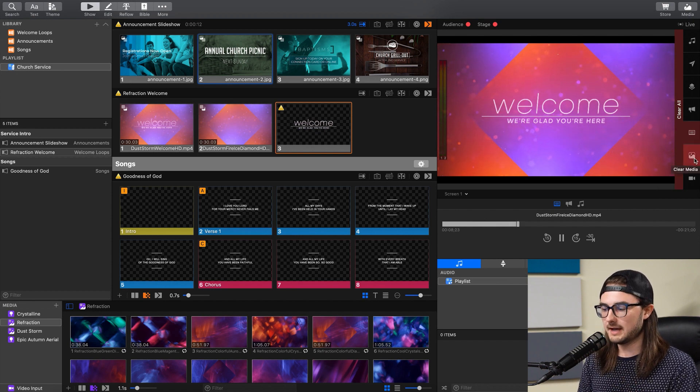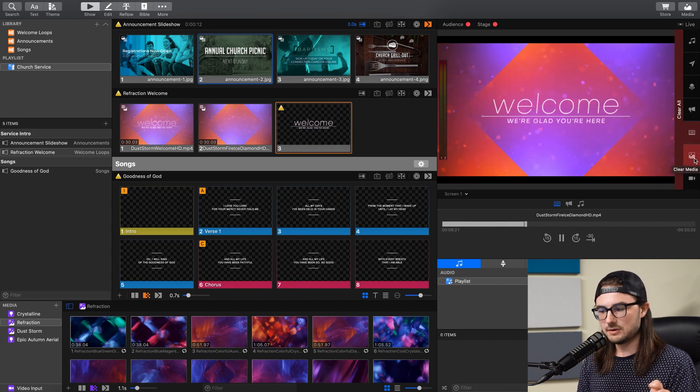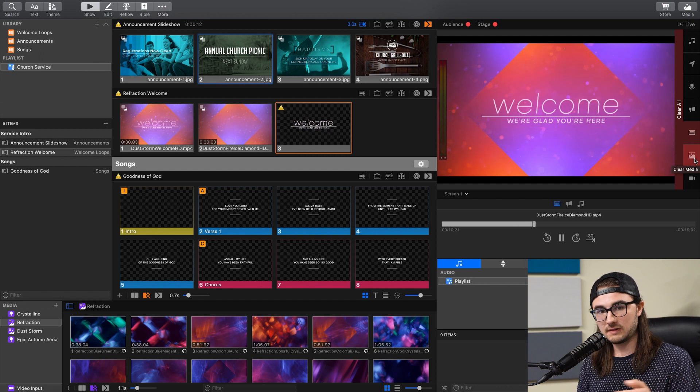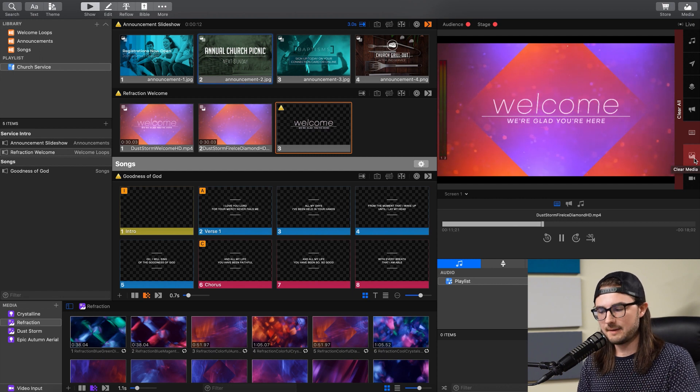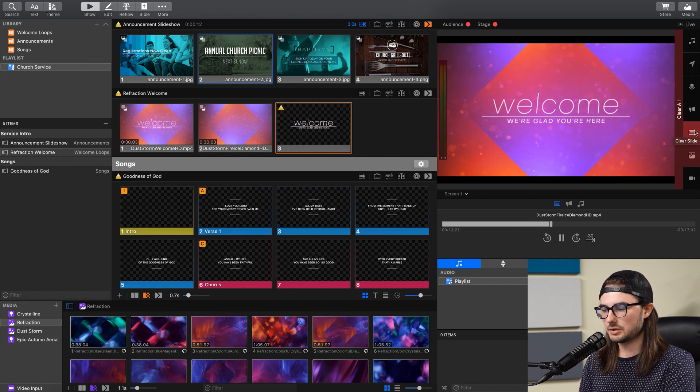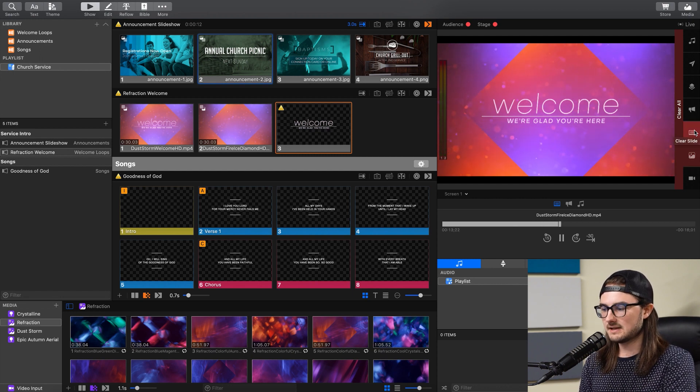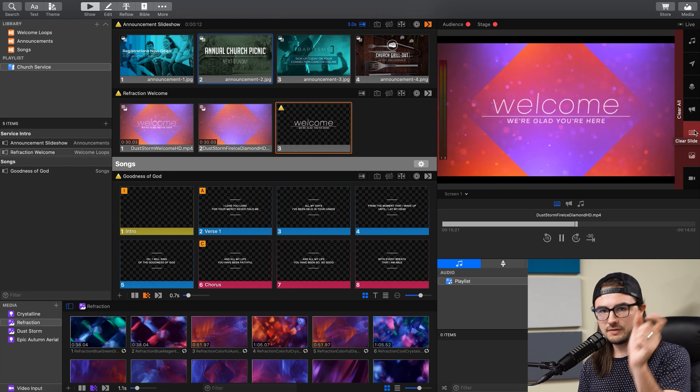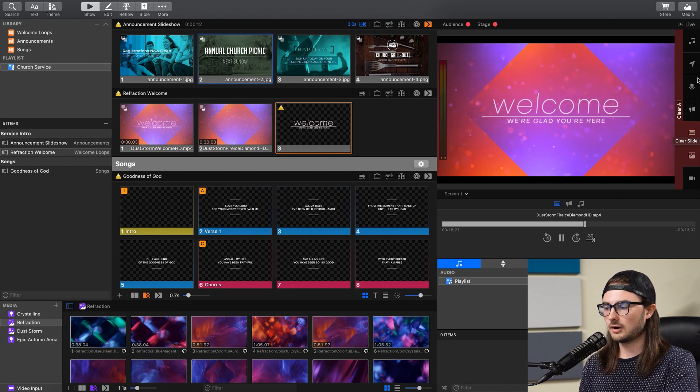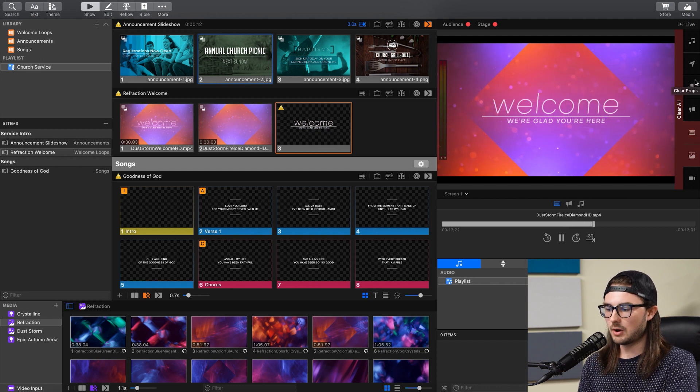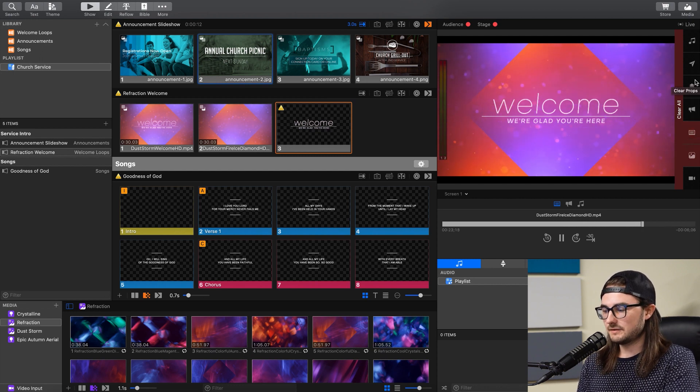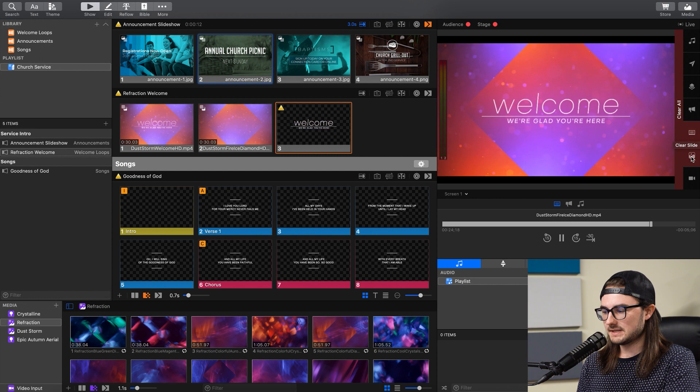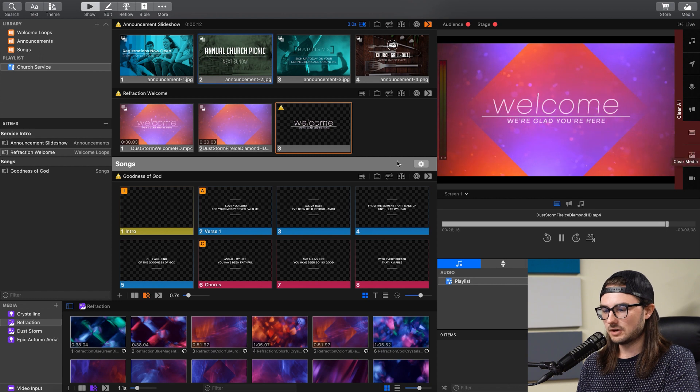And then you'd have text for the lyrics on top of that motion background, which would be Slides. And then you could have your church logo in the upper left-hand corner, and that would be a prop. Now you can clear these layers individually with these buttons over here.